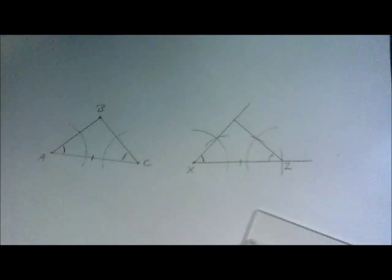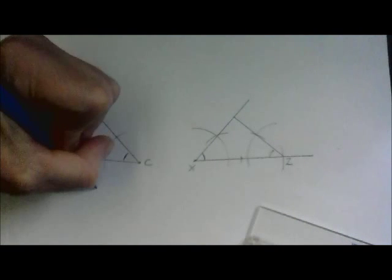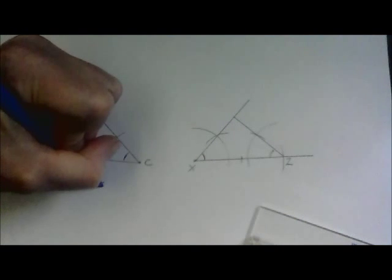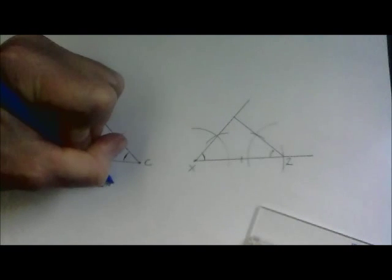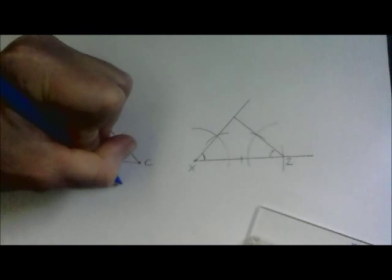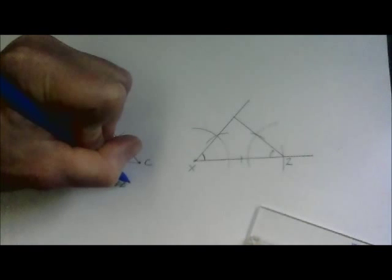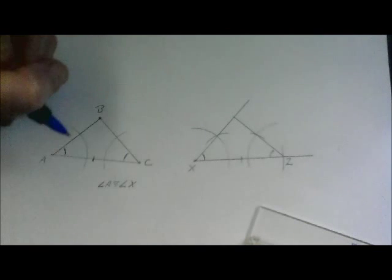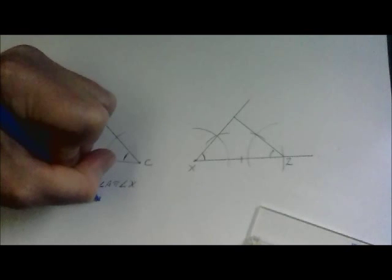So now angle C and angle Z are congruent. So we'll just go ahead and write our congruency statement, angle, side, angle.